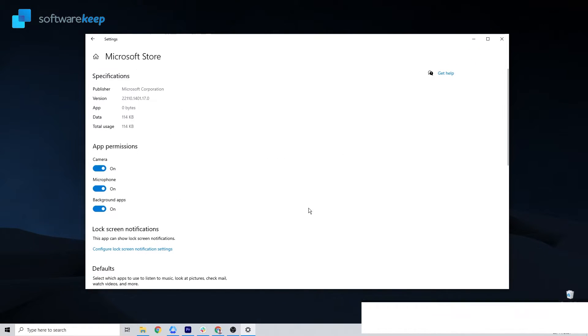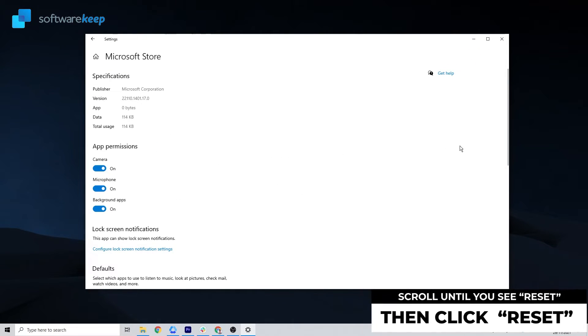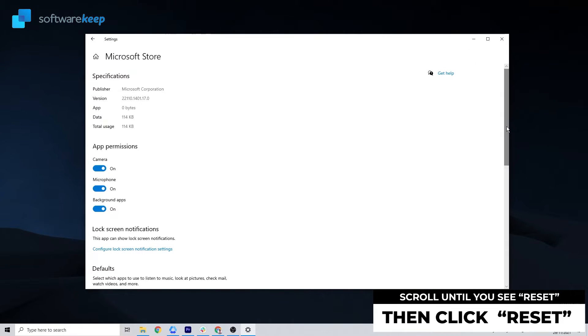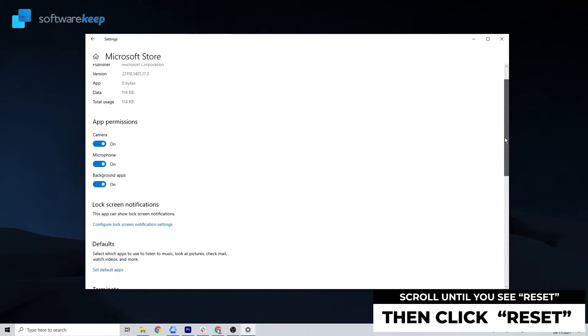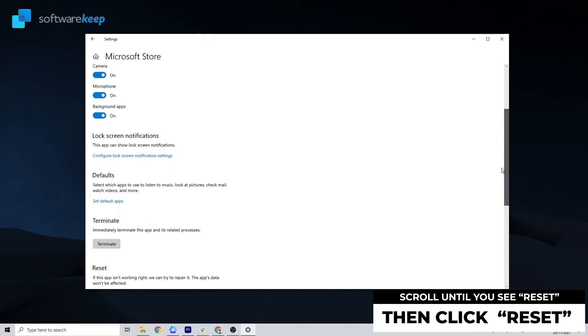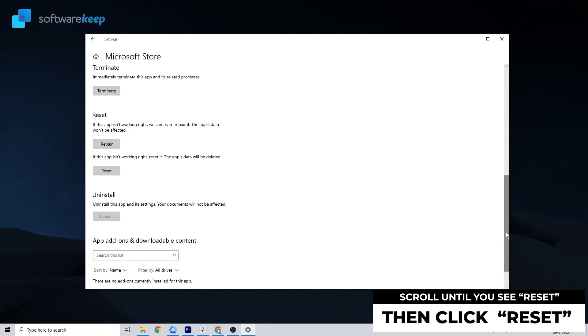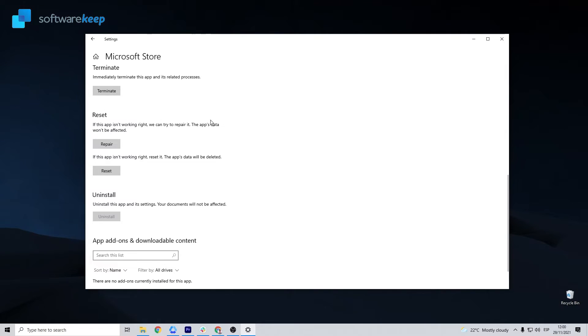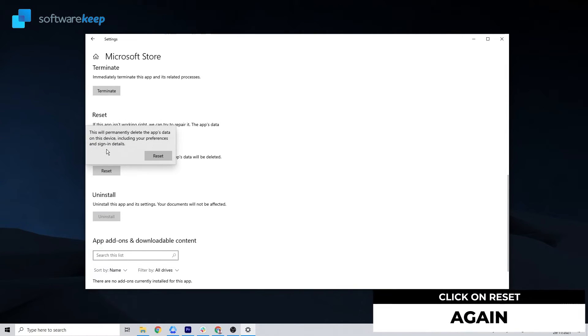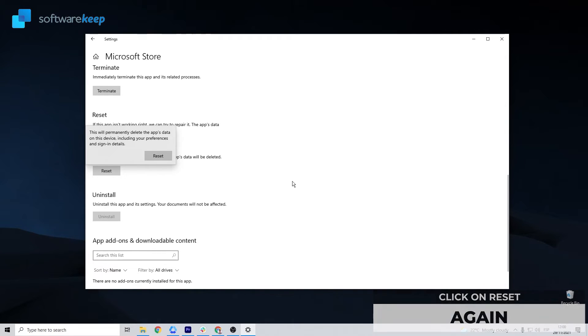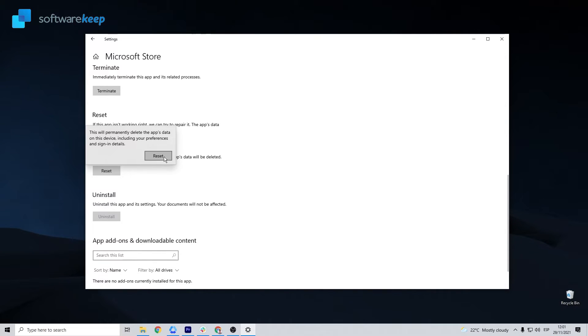This will take you to this window. You have to scroll until you see the button that says Reset and click it. Click it, then you have to click again. We have to wait a little bit, and once the process is complete, you just have to restart your computer.